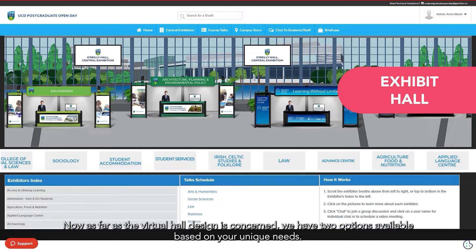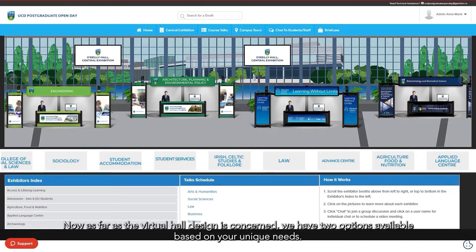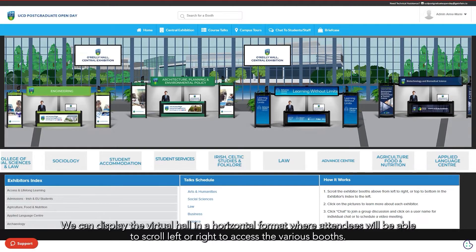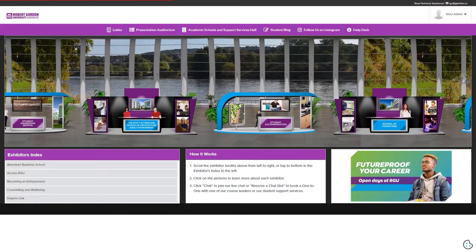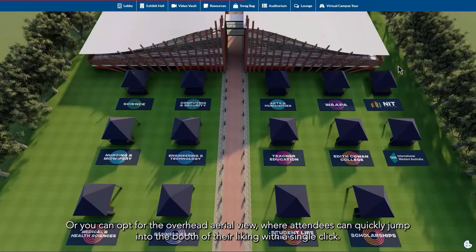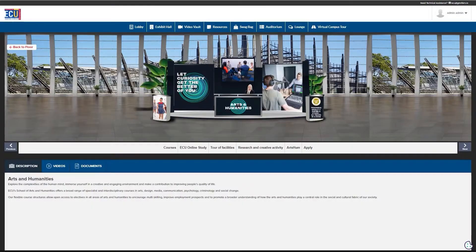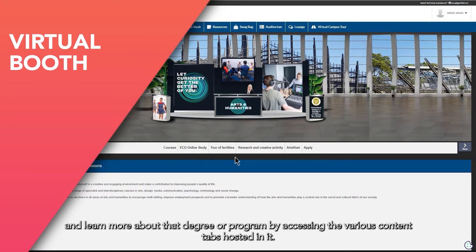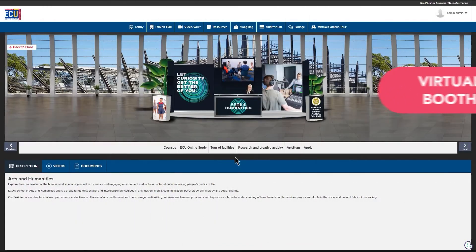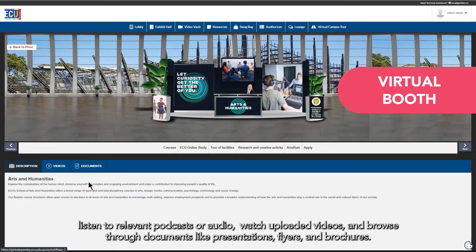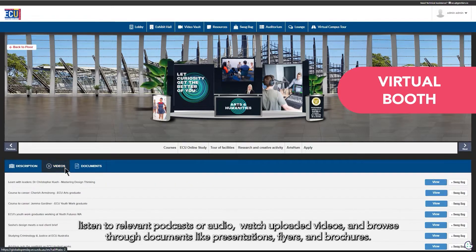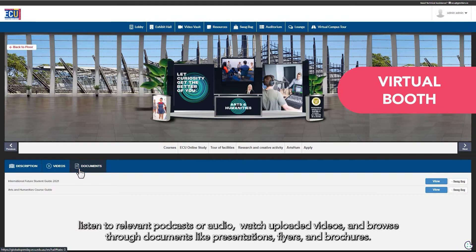As far as the virtual hall design is concerned, we have two options available based on your unique needs. We can display the virtual hall in a horizontal format where attendees will be able to scroll left or right to access the various booths. Or you can opt for the overhead area view where attendees can quickly jump into the booth of their liking with a single click. Prospective students can click on a booth and learn more about that degree or program by accessing the various content tabs. For example, they can go through the program description, listen to relevant podcasts or audio, watch uploaded videos, and browse through documents like presentations, flyers, and brochures.